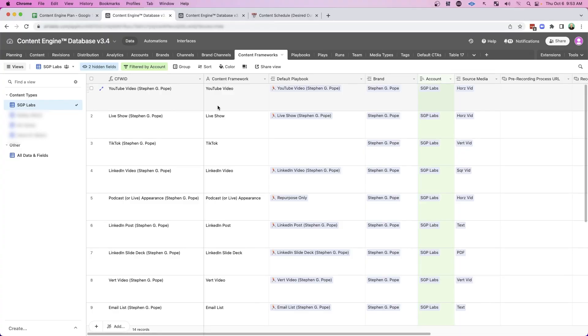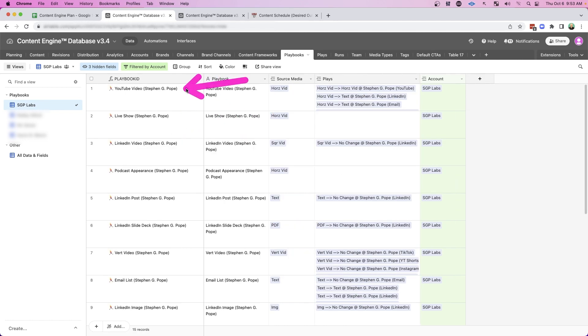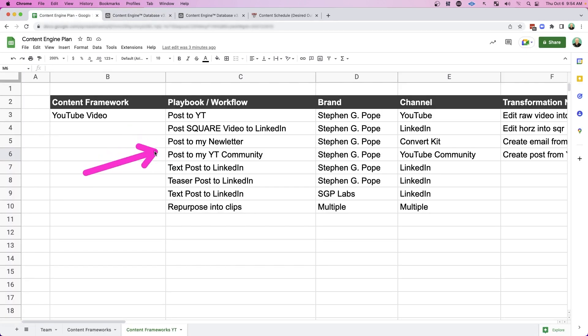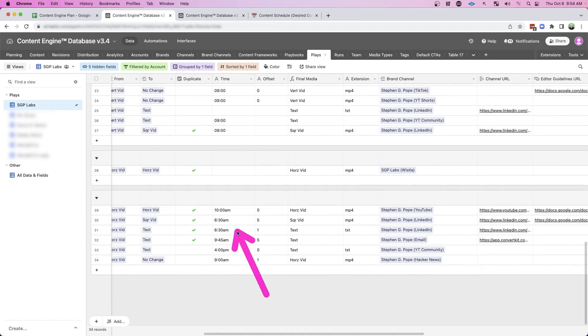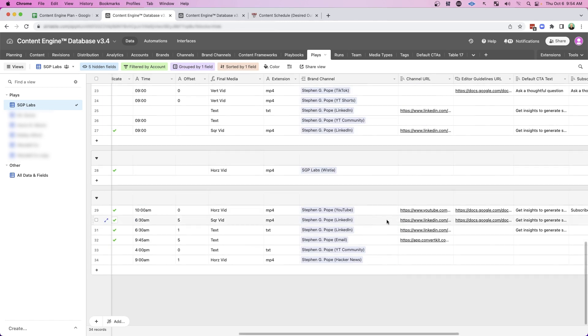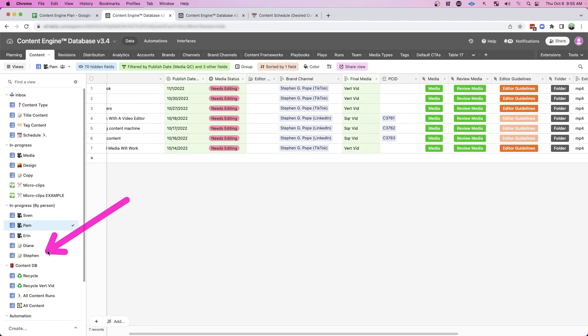I personally use Airtable. Here I can map out my content frameworks like YouTube, my live show, any TikTok videos I create. And then I can create those various playbooks or workflows we talked about. And in my system, I can programmatically create all of these different workflows like the ones we created here. Here's the corresponding one for my YouTube videos. And I can make little notes for exactly which workflow it is and what the transformation is, when it should be published, the brand and the channel, those editor guidelines that we talked about. And what's cool is those editor guidelines get filtered through to my team as they work on everything.